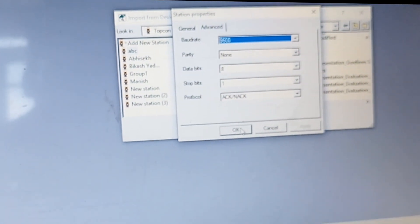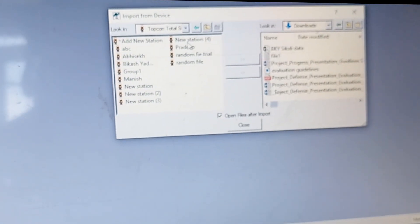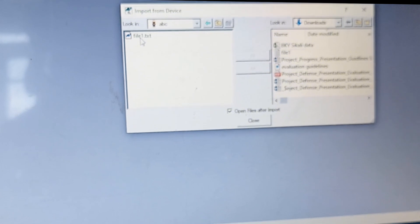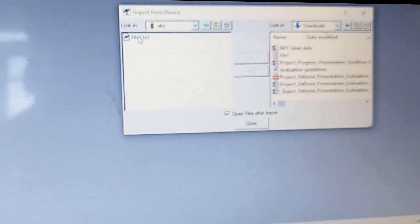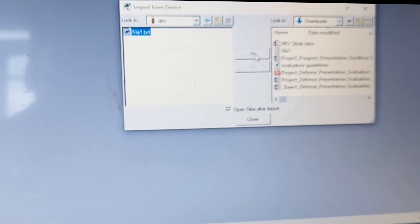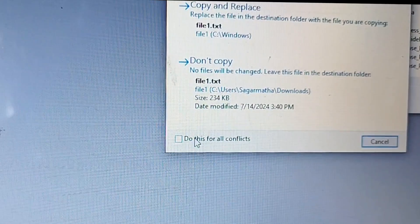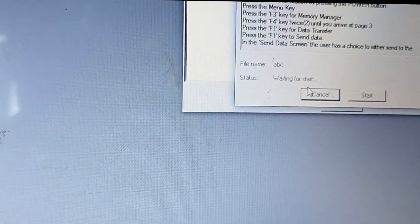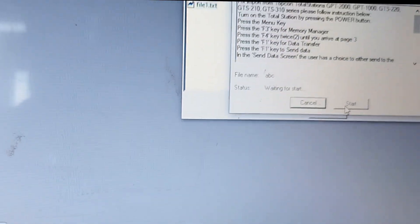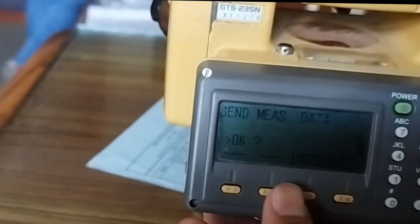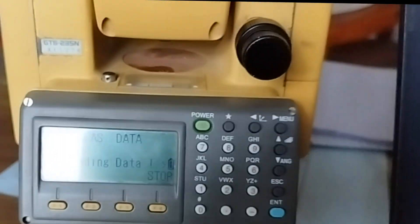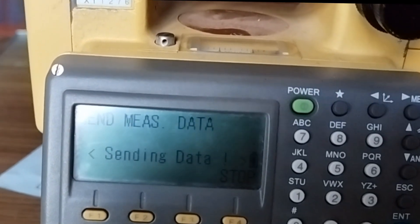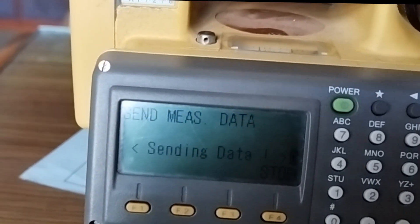Go to your Topcon Link software. Go to the file dot text, file one dot text. You can copy and replace this file. Go to Start. Once you hit the Start, then you have to make yes. Now you can see sending data in your Topcon total station.